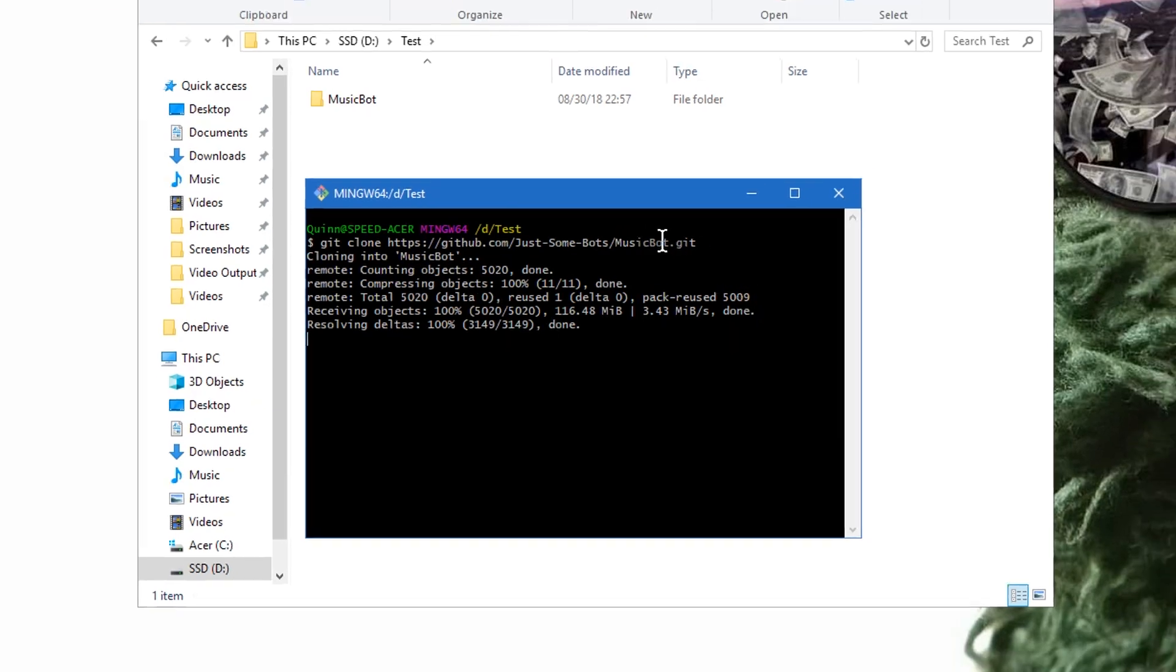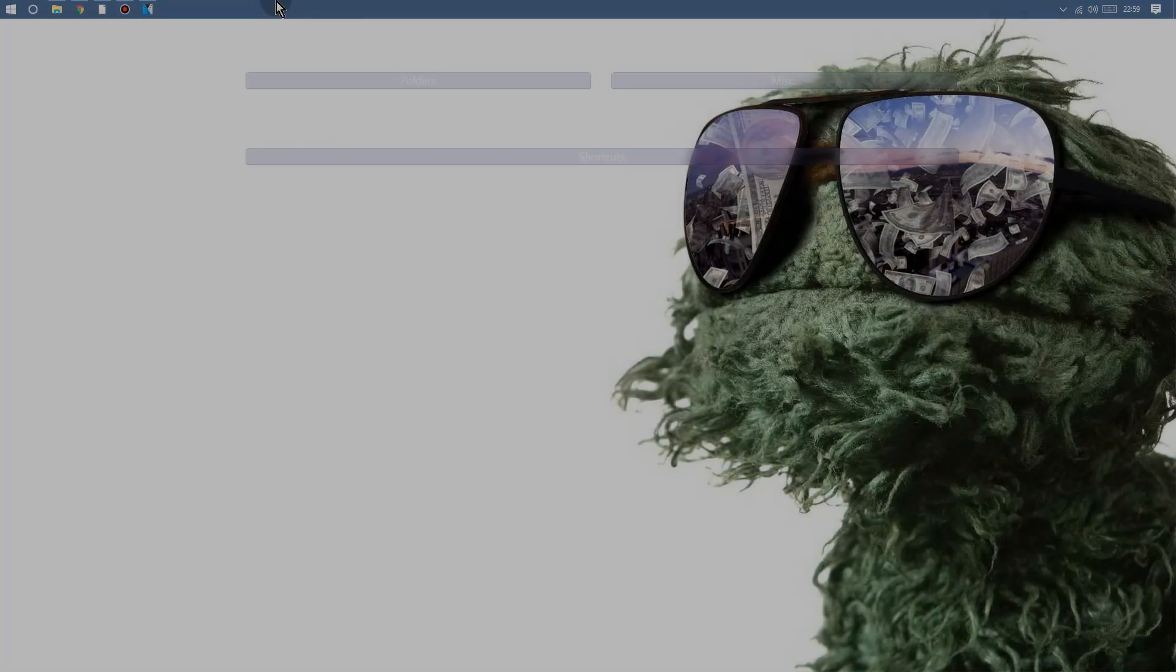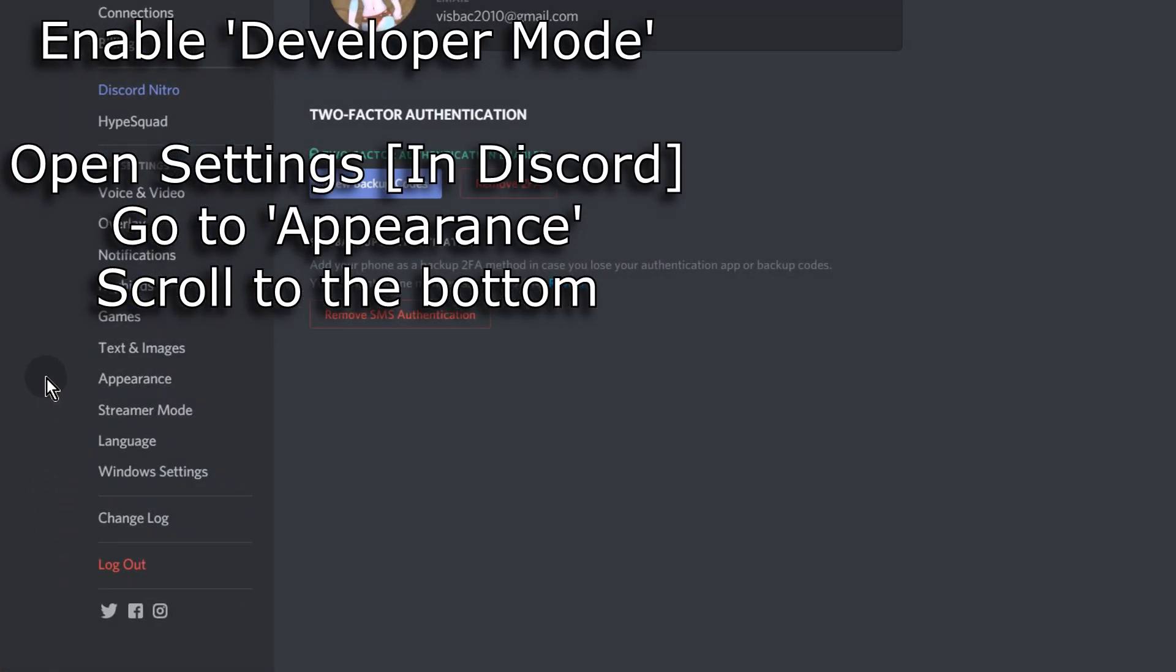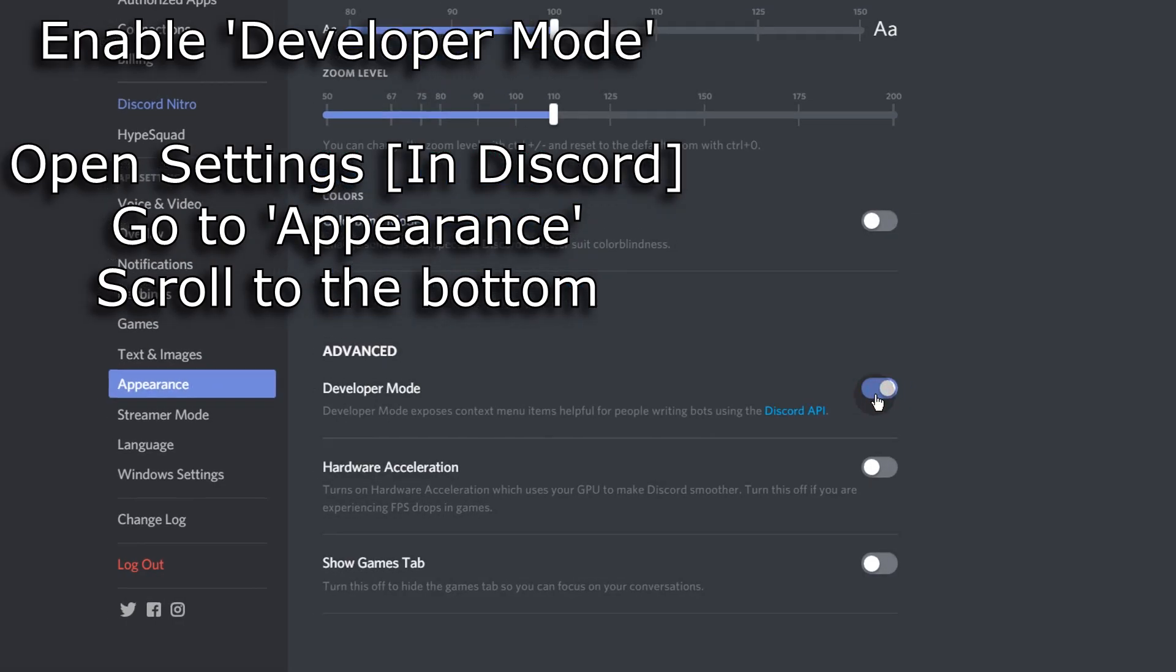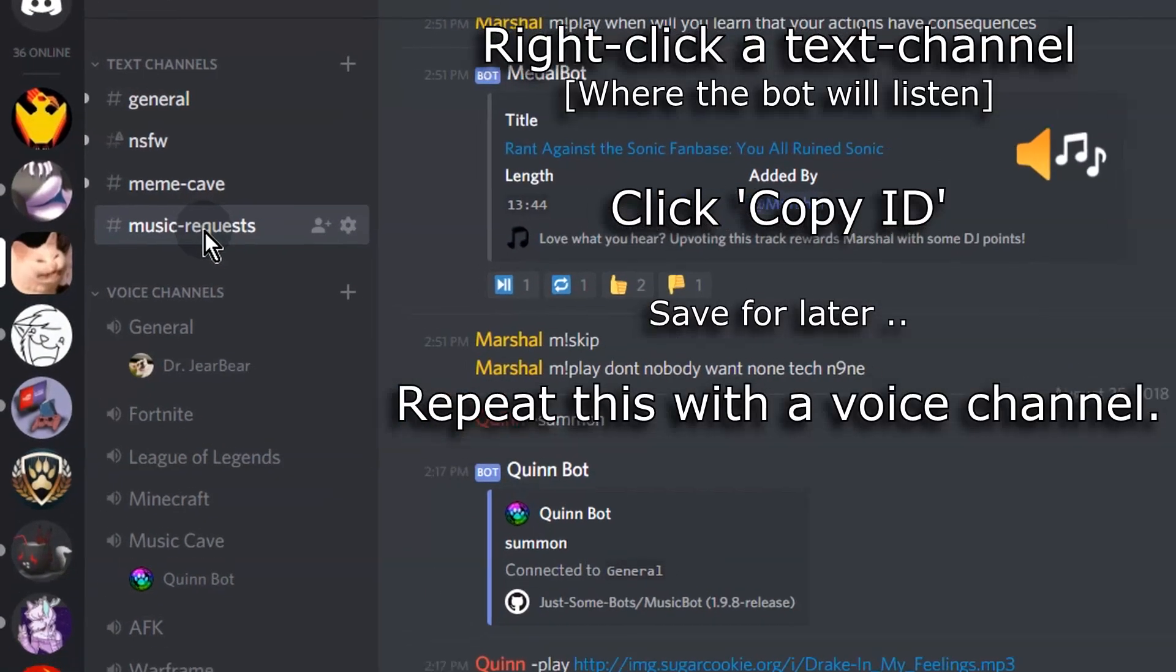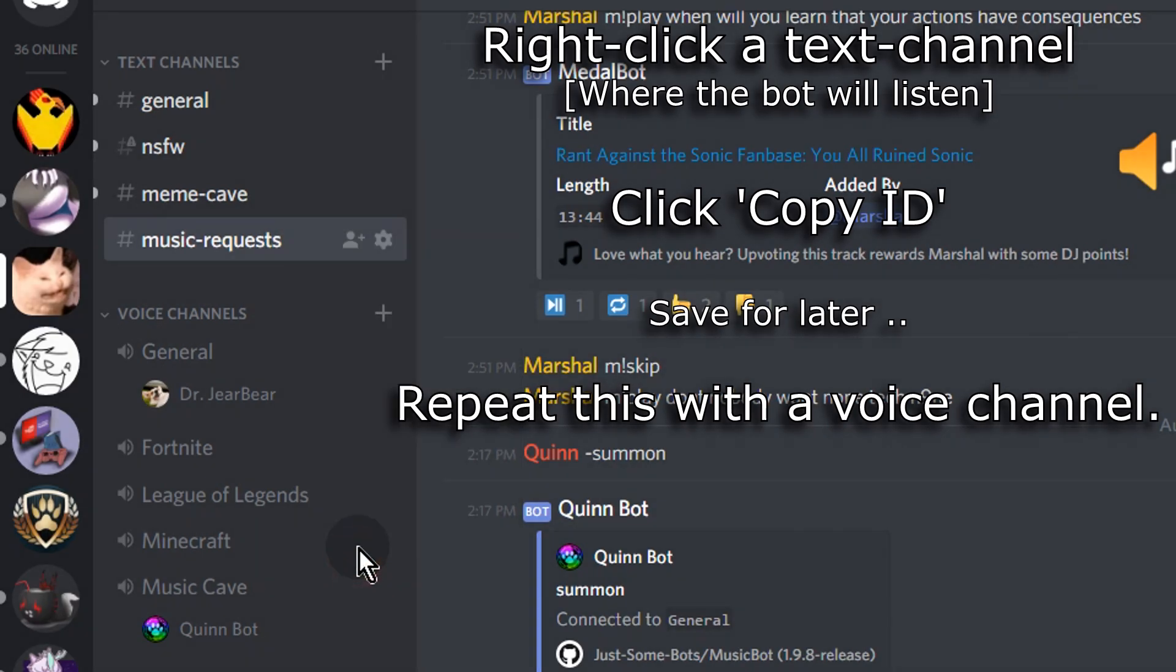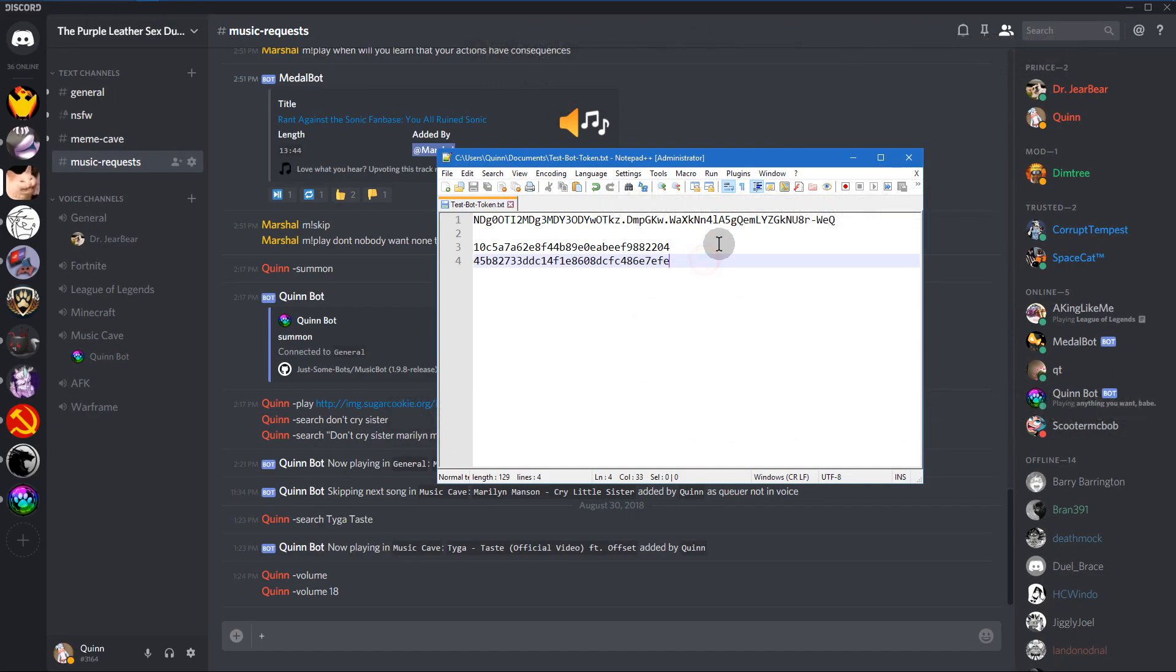Now keep in mind that I sped this up so it's not going to be as fast for you. And you want to enable developer mode in your discord client so that you can copy IDs for text channels and voice channels. And you need to copy the ID of a text channel that you want your bot to listen in for commands.